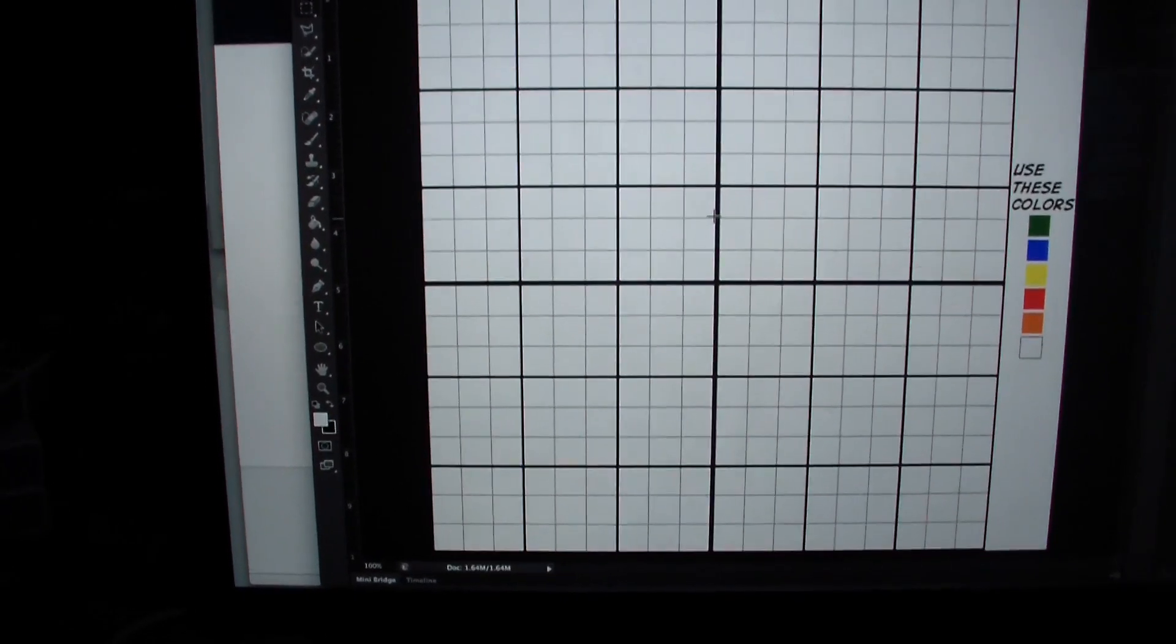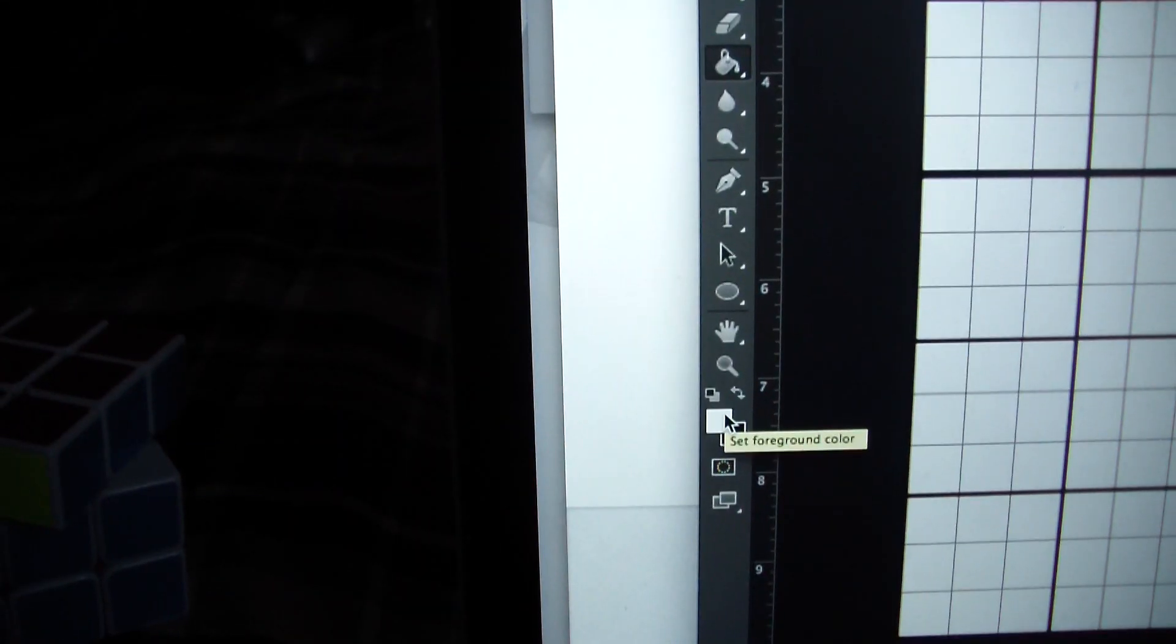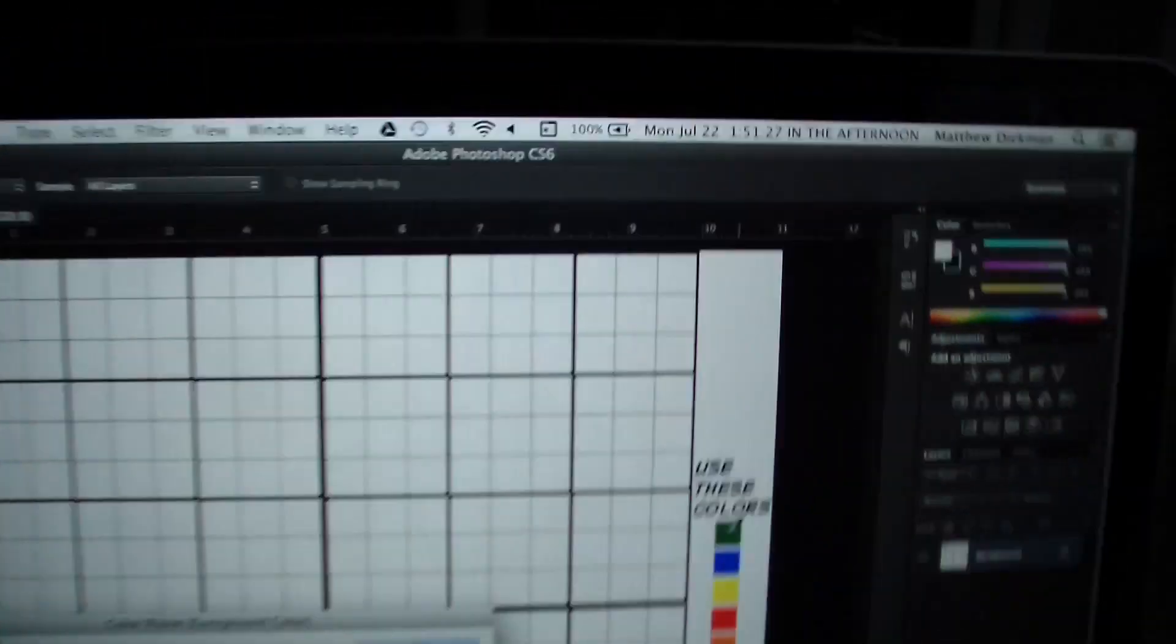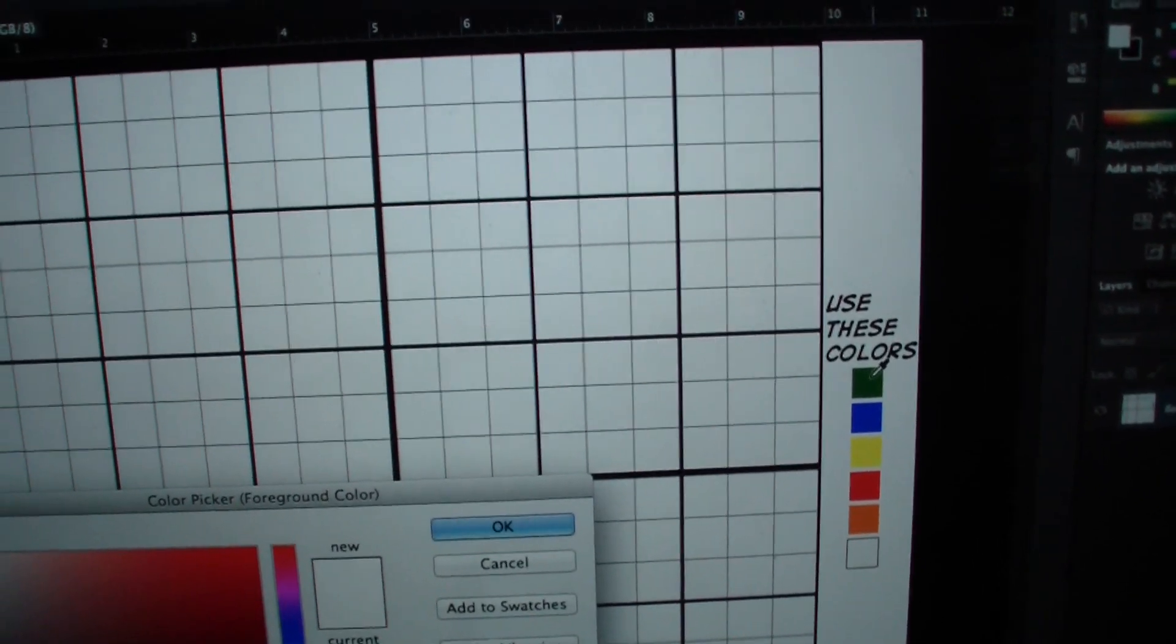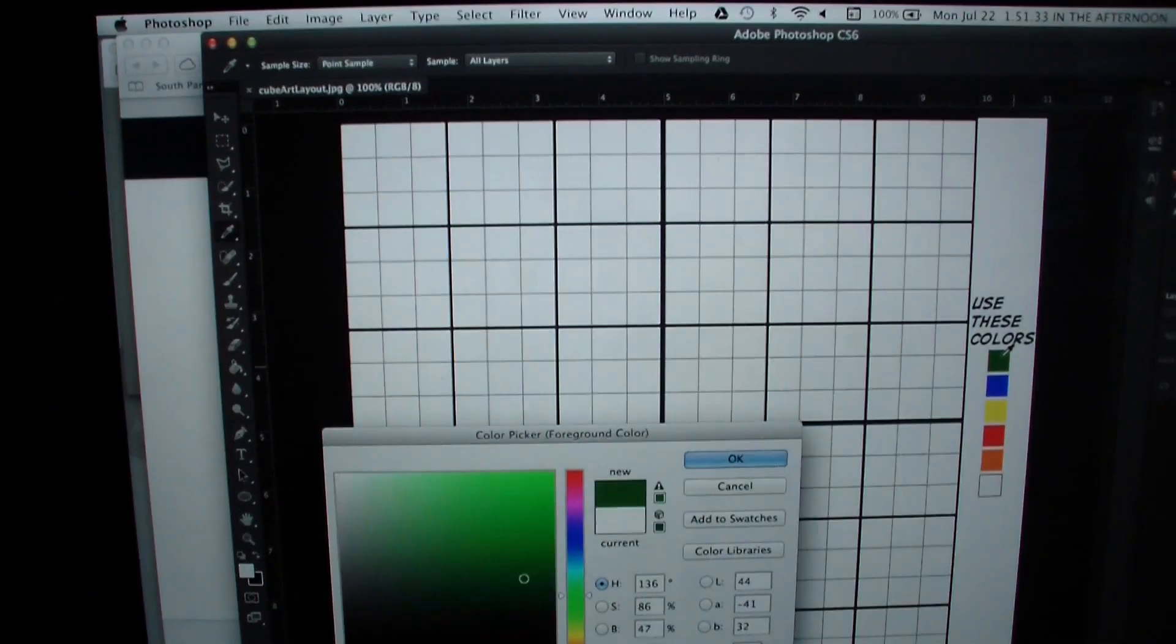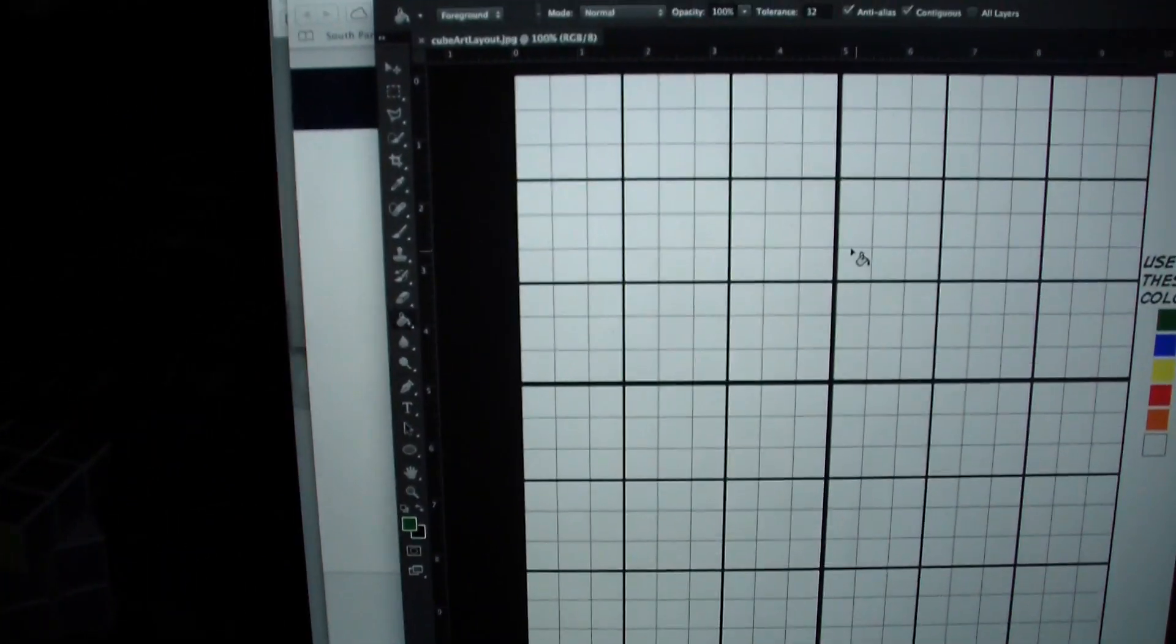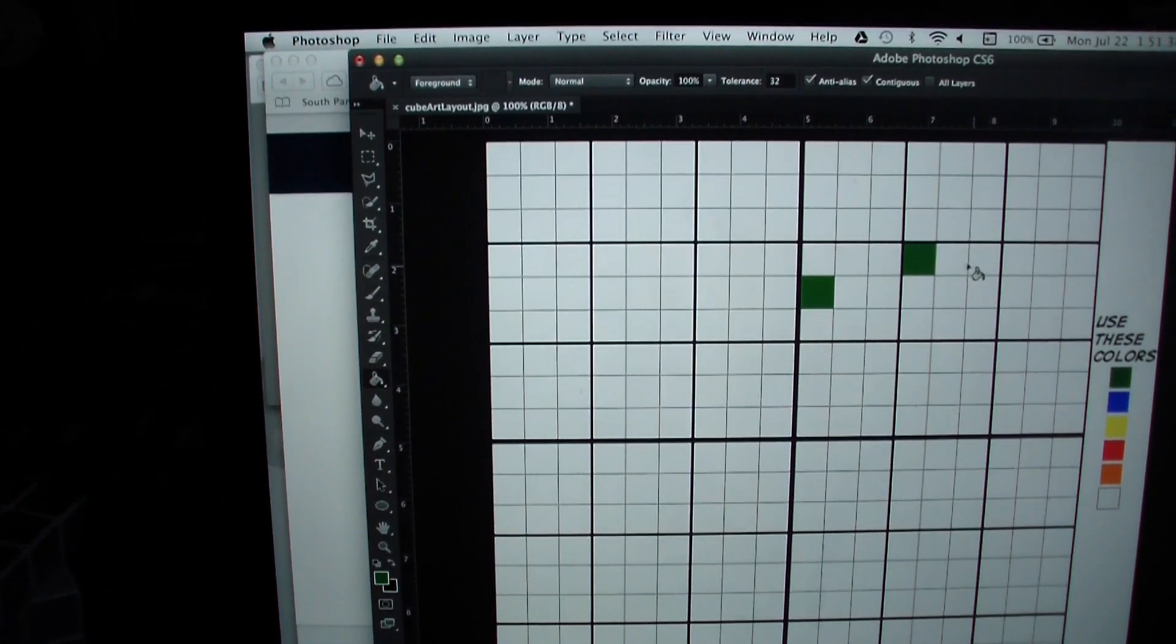Once you have come to this cube art layout, you want to click right here on the bucket tool, and then click on this, and then what you want to do is just choose the first color. Please use the colors on the side, they're easier for me to see, and so if you want green, you click on the green with the little eyedrop, and then you click OK, and then you just start filling in spaces.